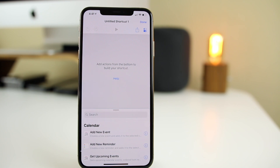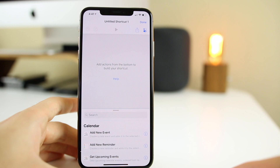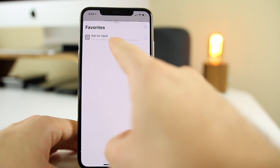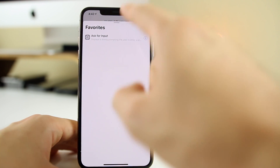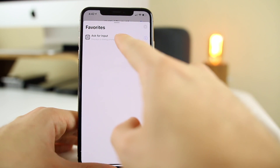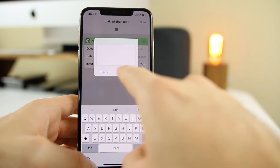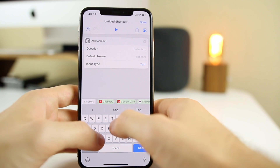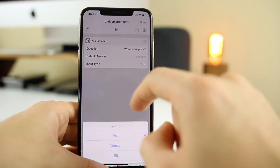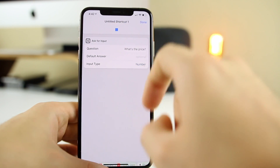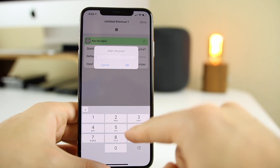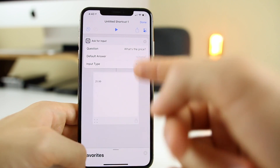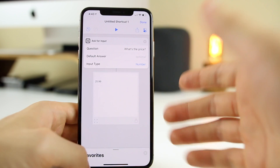Let's go ahead and build the discount calculator. First, we're going to ask for an input — we'll ask "What is the original price?" I highly suggest having "Ask for Input" as a favorite because you're going to be using it in a ton of shortcuts. Set the prompt to "What's the price?" and set the input type to a number. Once you press play, the pop-up appears asking "What's the price?" and you enter your number — for example, $25.99.